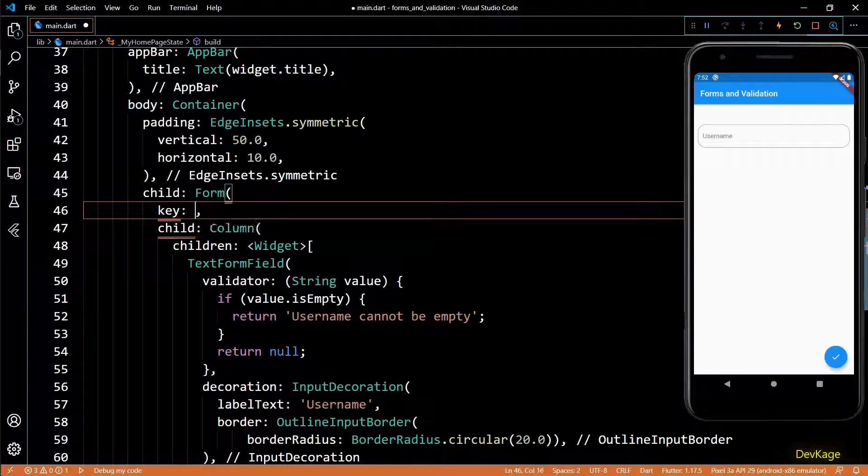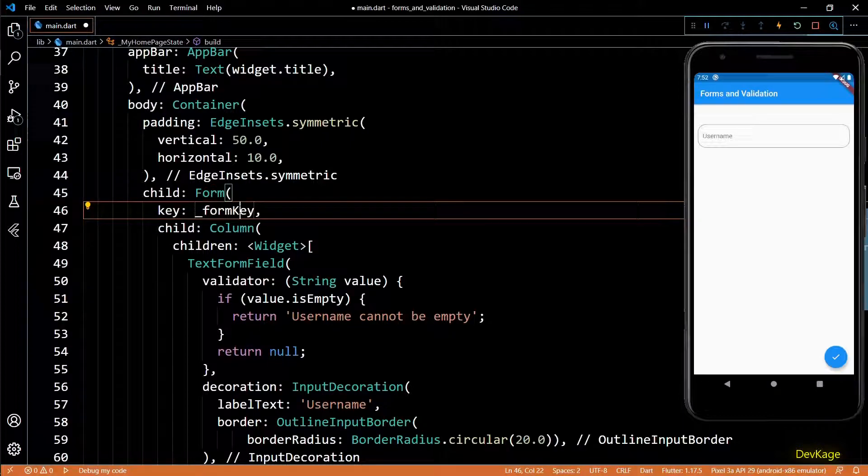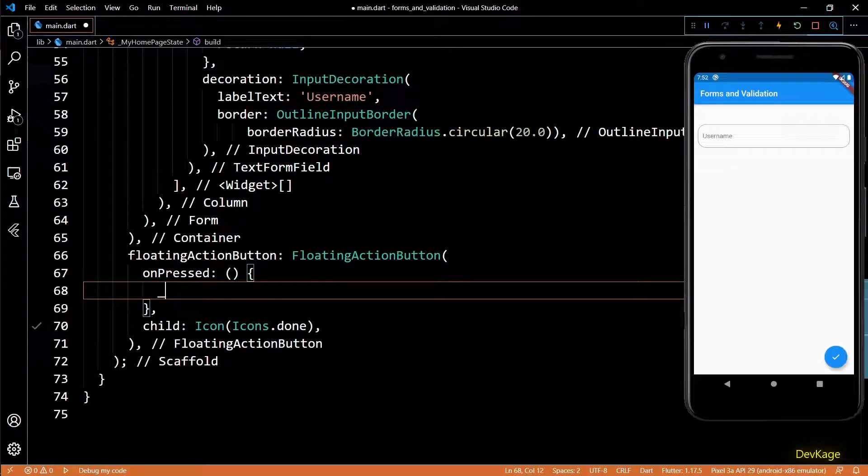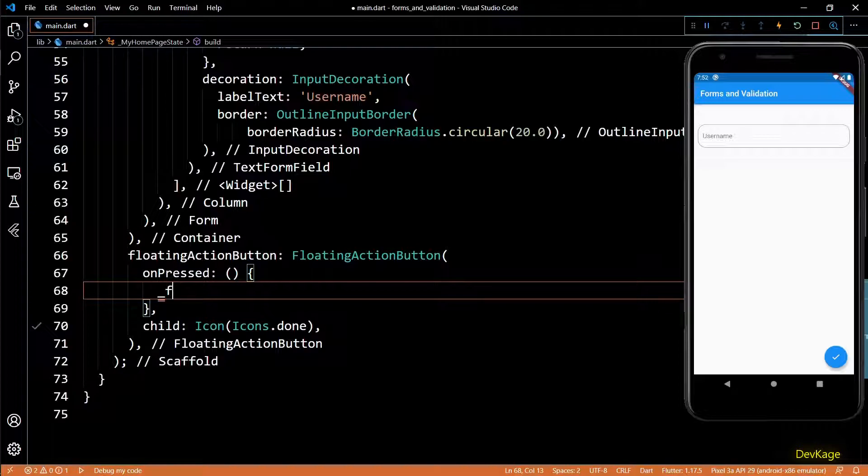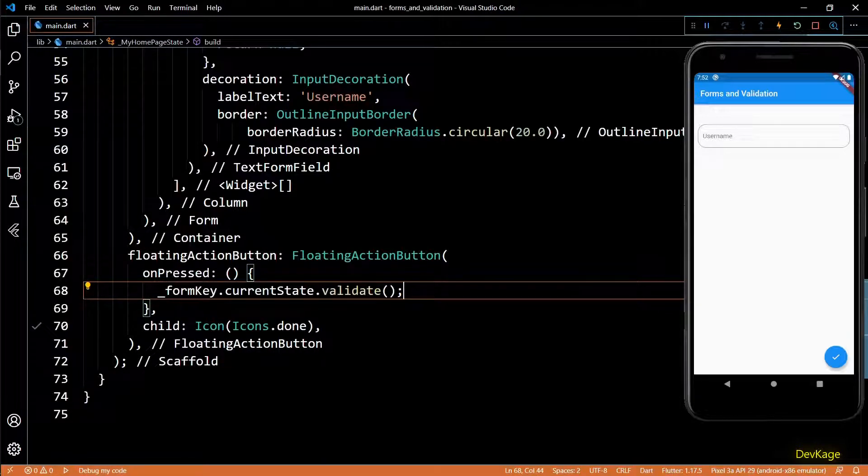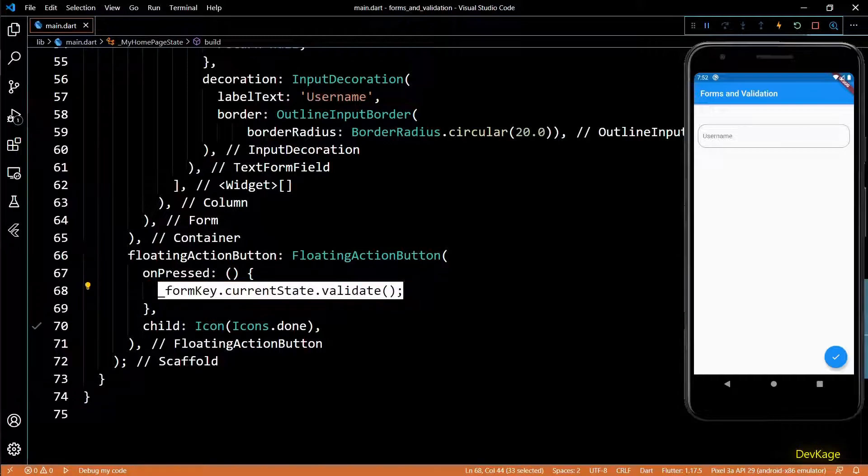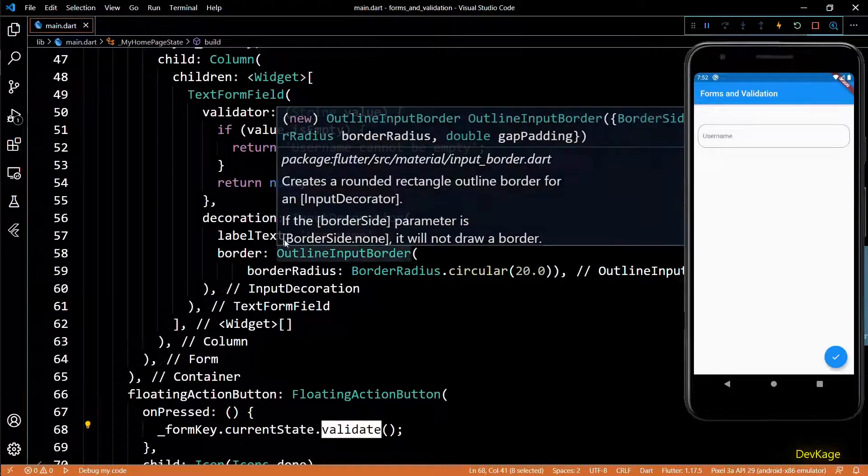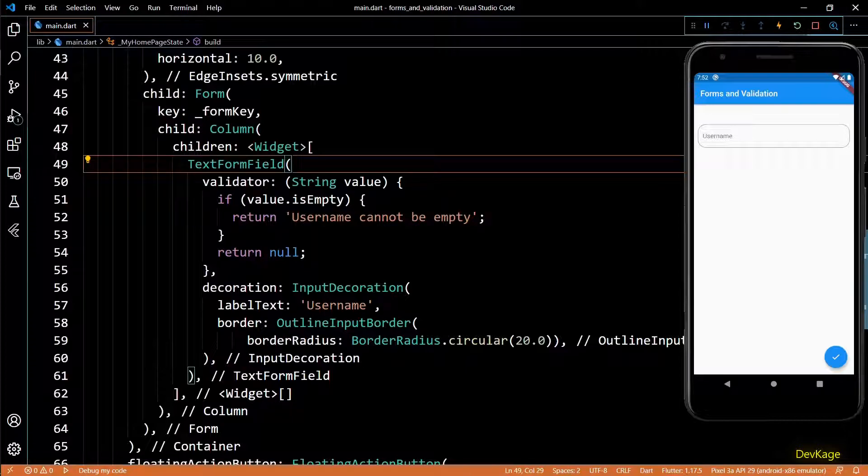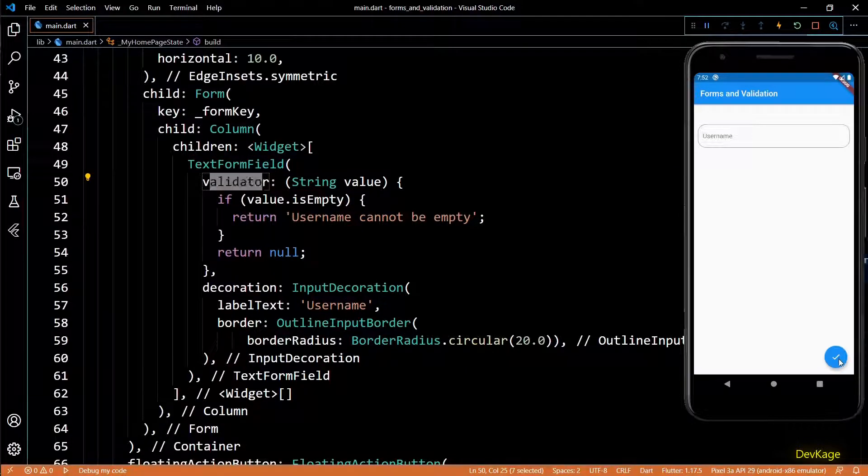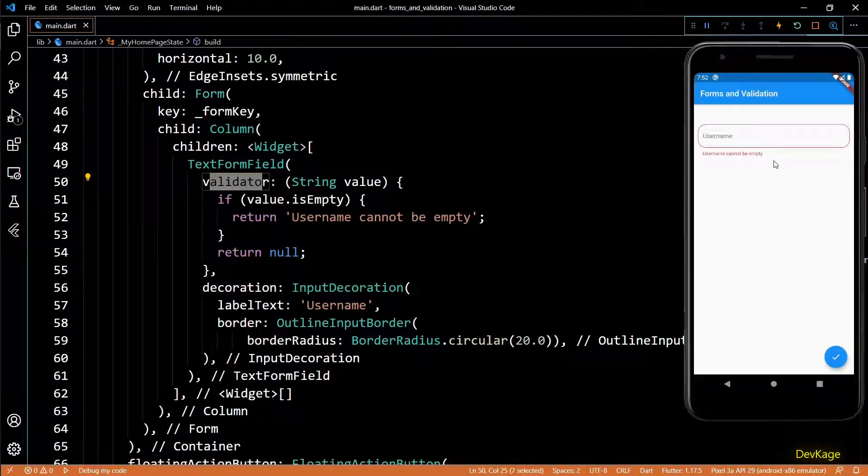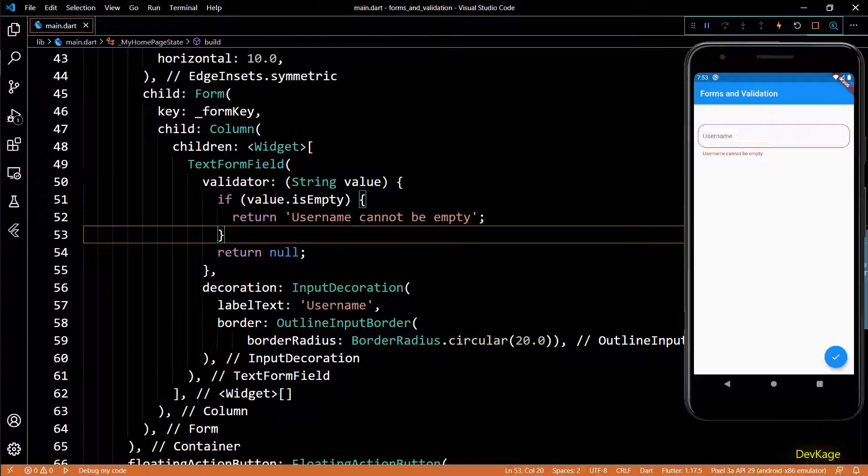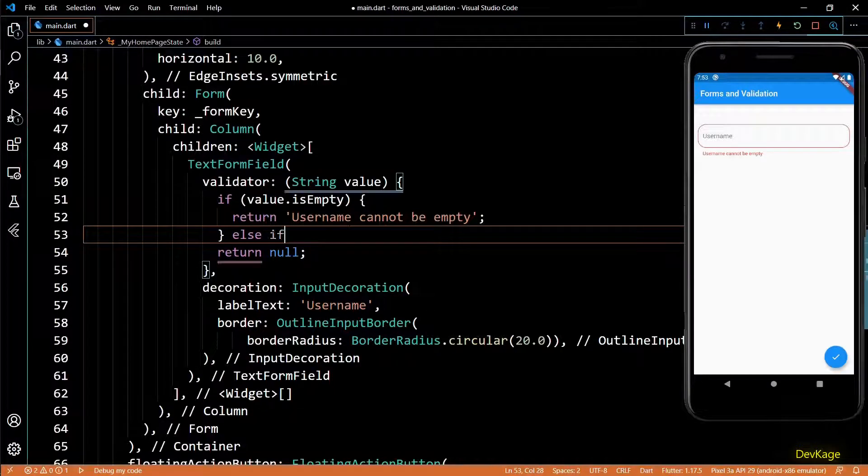Next I'll set this form key as the key property of this form widget. Now in the on press function of floating action button we can write form key dot current state dot validate. This will go and execute all the validator functions of all the text form fields inside this form. So if I click this floating action button we will see that error message.